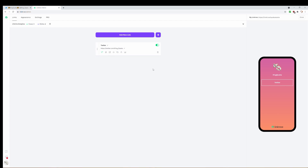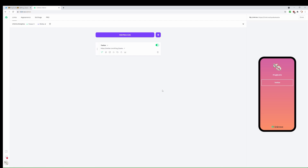It'll ask you about other options, but those are completely up to you — some are Pro versions so you may need to pay. You don't need to do anything else. As you can see on the right, your Linktree page now has your Twitter account added on it. The more links you add, the better it will be for your network, so I'm going to add more links now.